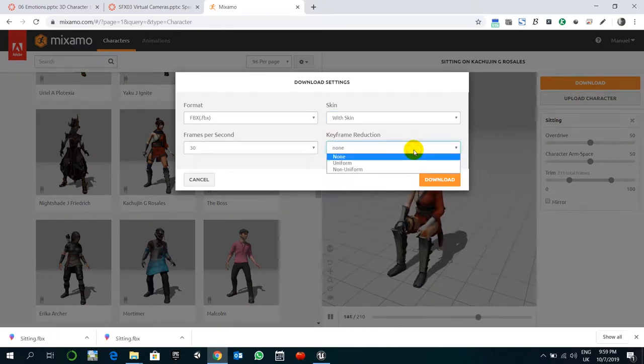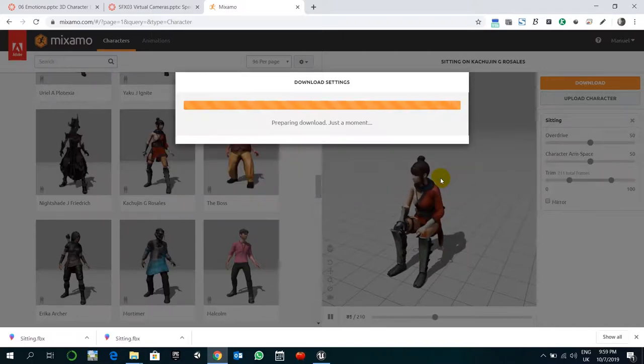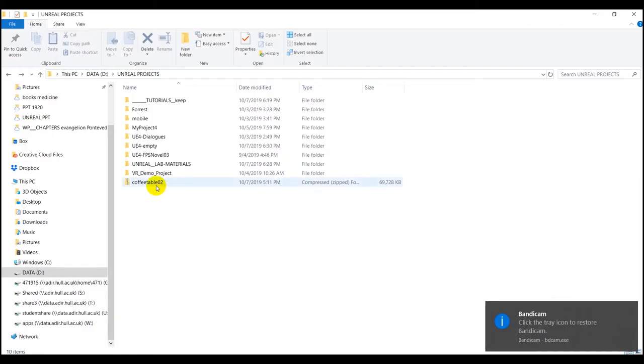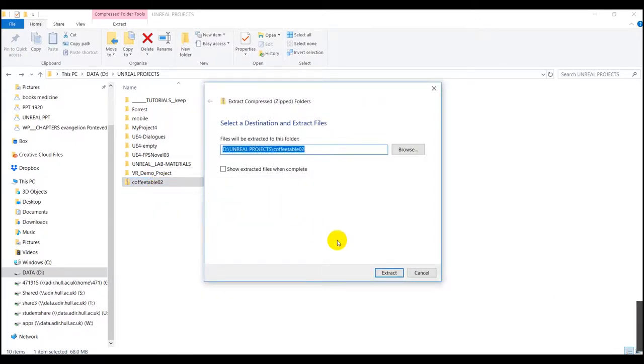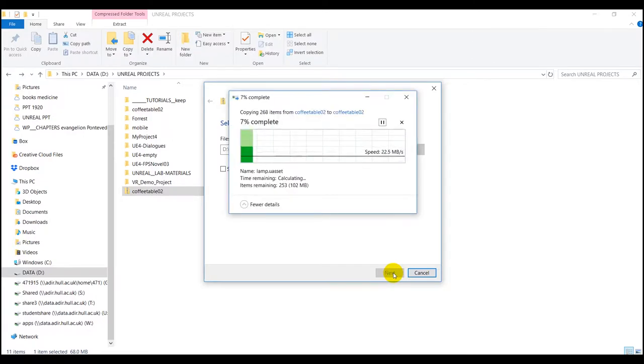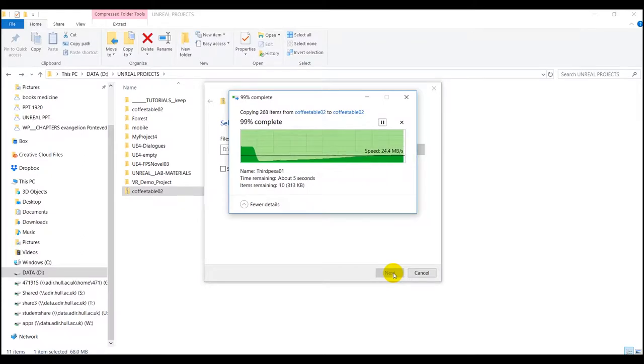Important: with skin, no one or uniform, no one is fine. Let's download that. Another thing we are going to do is, if you haven't done that, prepare the project using the coffee table file.